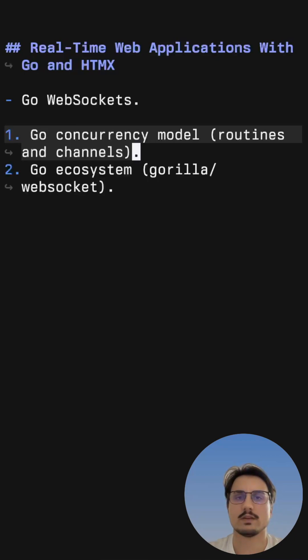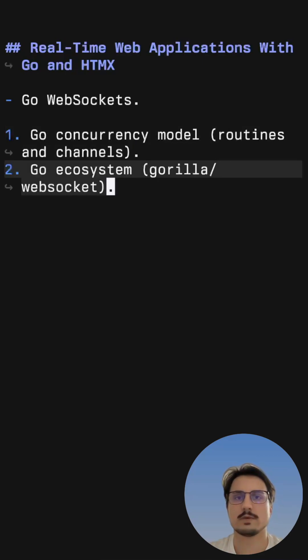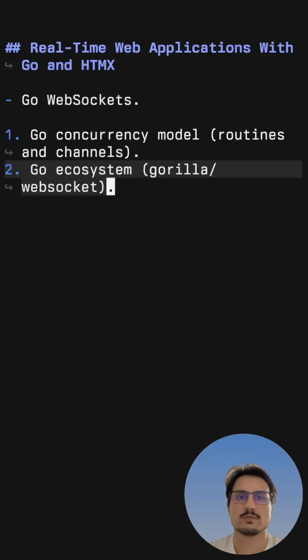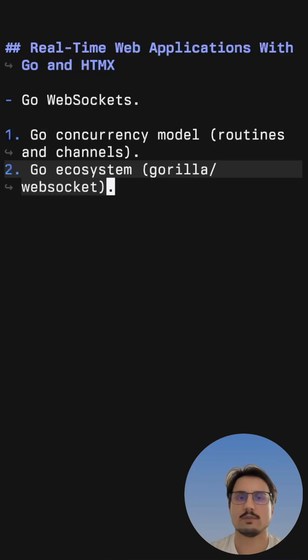We also have the benefit of the Go ecosystem since it is very strong when it comes to web development and we can use, for example, the Gorilla WebSocket package to be able to implement the WebSocket server without having to do everything from scratch.